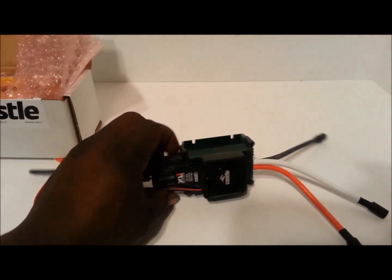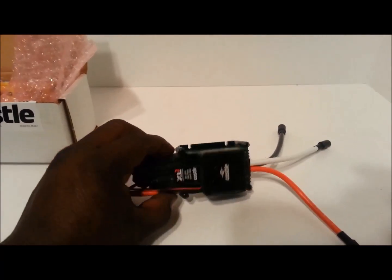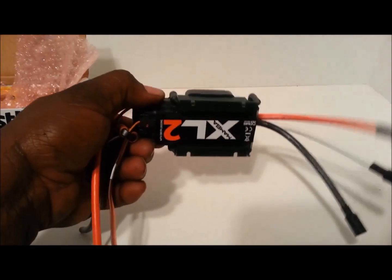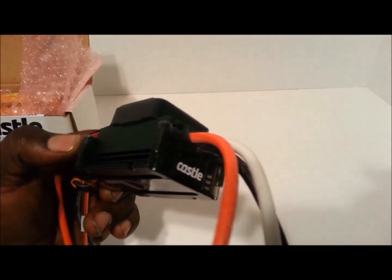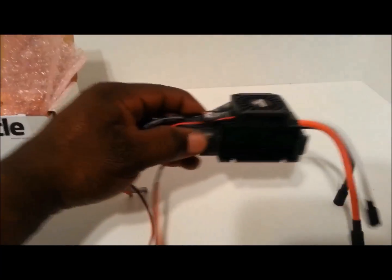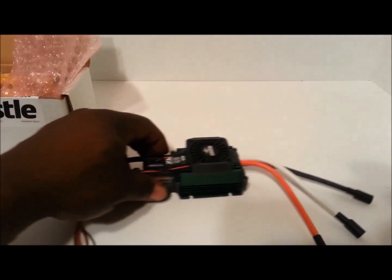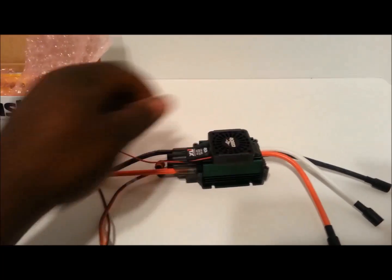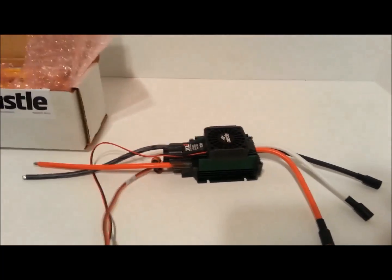What I do notice is, where's the on switch? Okay, I might have to read on that one. There's no on and off switch.